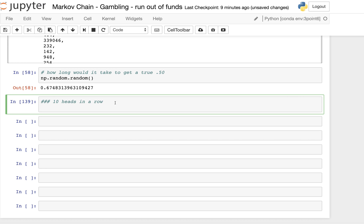We just finished looking at a couple of videos on Markov chains, simulating a sort of gambling scenario — speculating a similar bet each time on an equiprobable outcome of heads or tails against somebody with a lot of money. And eventually you always lose all your money, which is strange because the bet is equiprobable, but the person you're betting against has much more money than you.